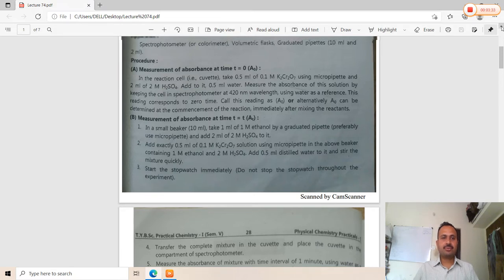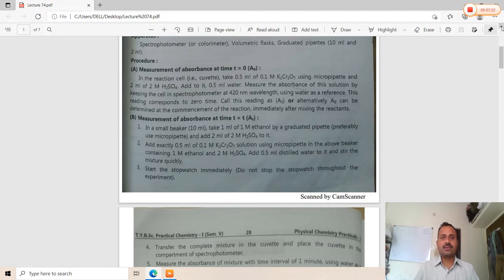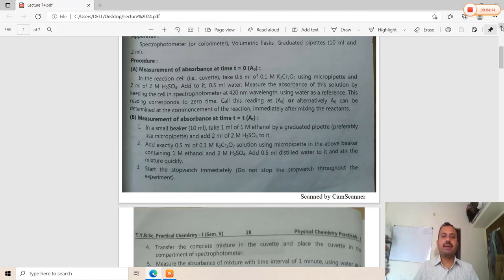Procedure — measurement of absorbance at time zero: Standardize the colorimeter or spectrophotometer using sulfuric acid or water as a blank reference, setting 0% absorbance and 100% transmittance. In the cuvette, add 0.5 ml of 0.1 molar potassium dichromate using a micropipette, 2 ml of sulfuric acid, and 0.5 ml of water. Measure the absorbance at 420 nanometer wavelength using water as a reference. This reading corresponds to zero time, called A₀.